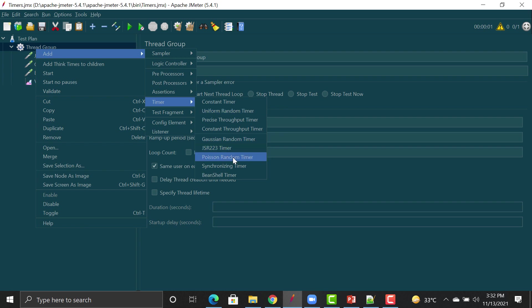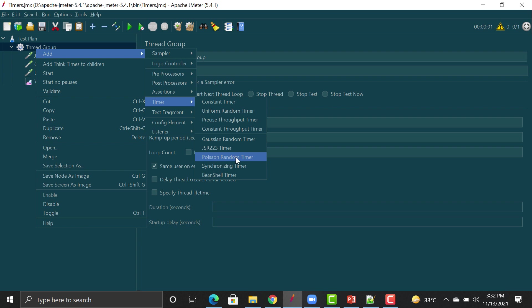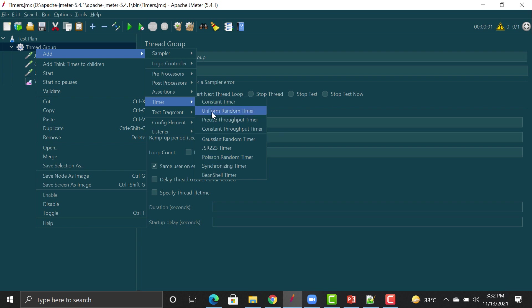All these timers help you add a delay between requests. Commonly we use either the Constant Timer or the Uniform Random Timer. There are also Gaussian Random Timer and Poisson Random Timer — the Gaussian Random Timer follows the Gaussian method to generate a random time, and the Poisson Random Timer generates random values using the Poisson distribution. However, most use cases are covered by the Constant and Uniform Random timers.